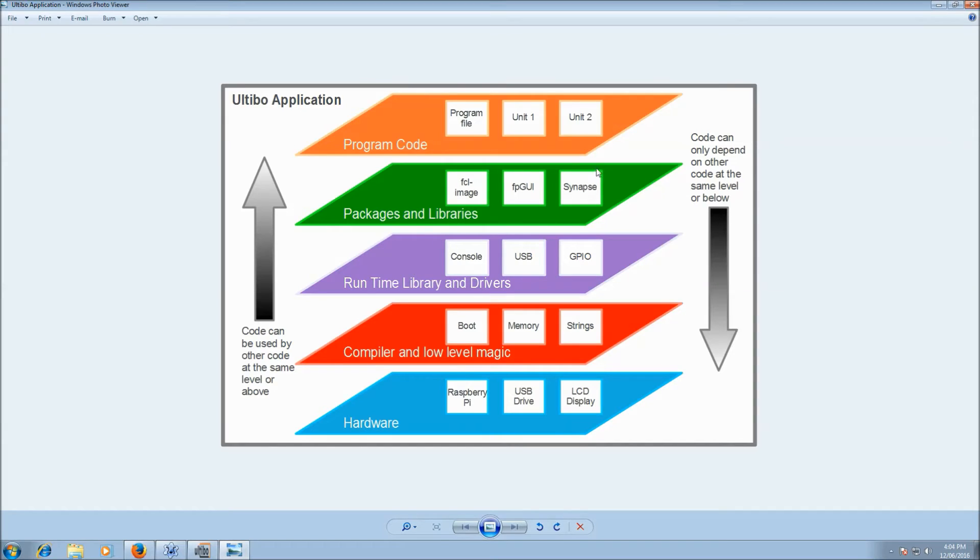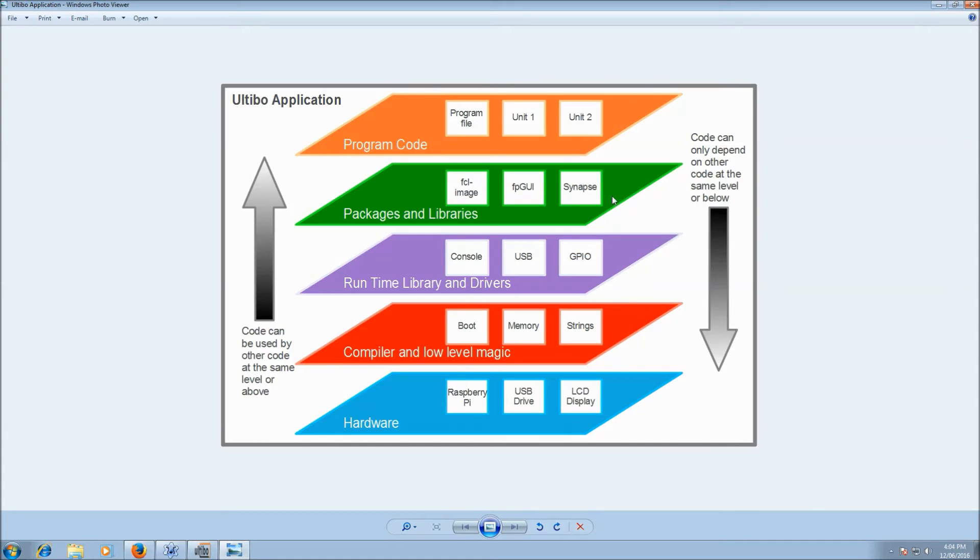Above that, we can have packages, which might include some of the Free Pascal packages like FCL image or even things like FP GUI, which we're working on. Synapse, a third party internet sockets library. Above that, we have your program code.